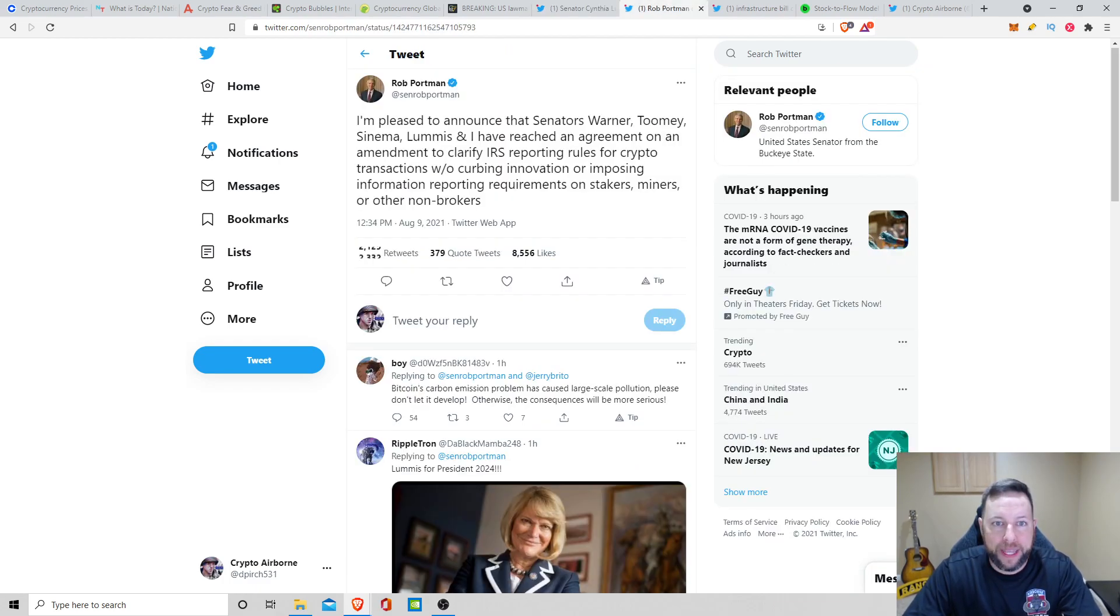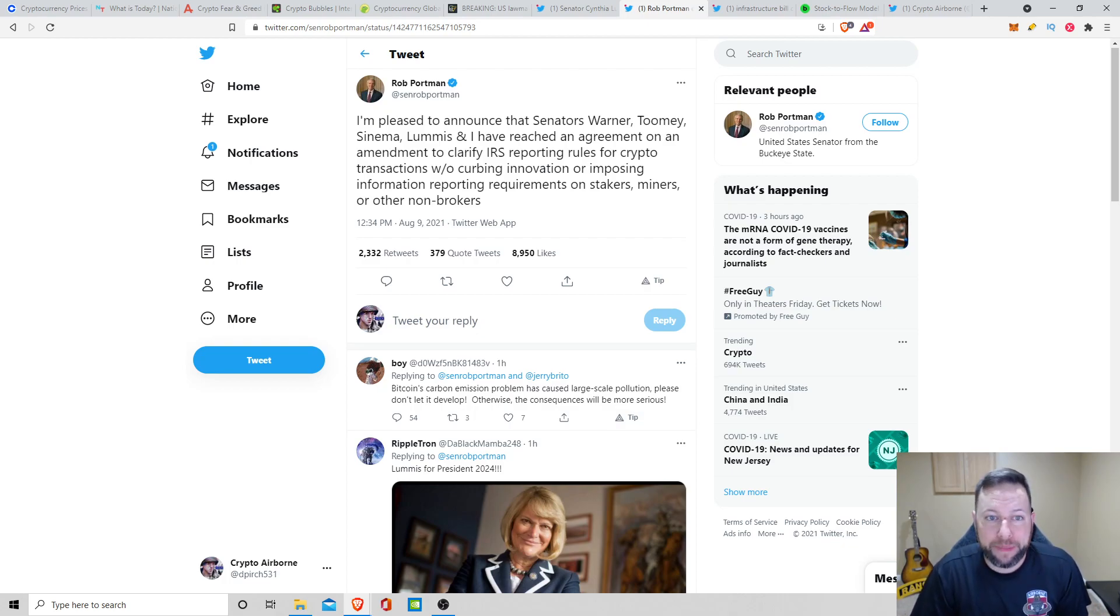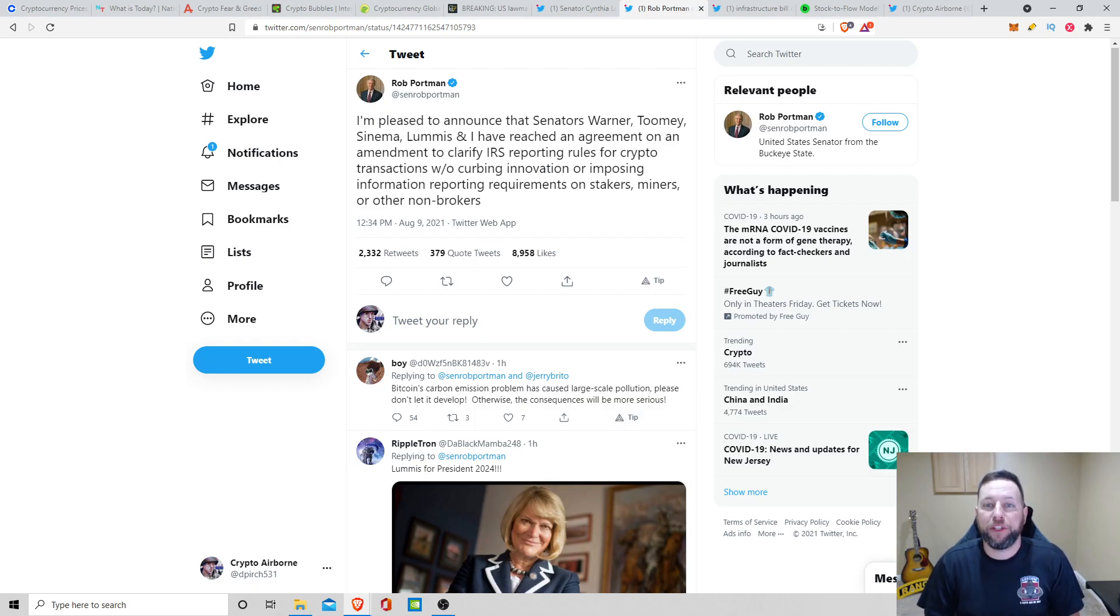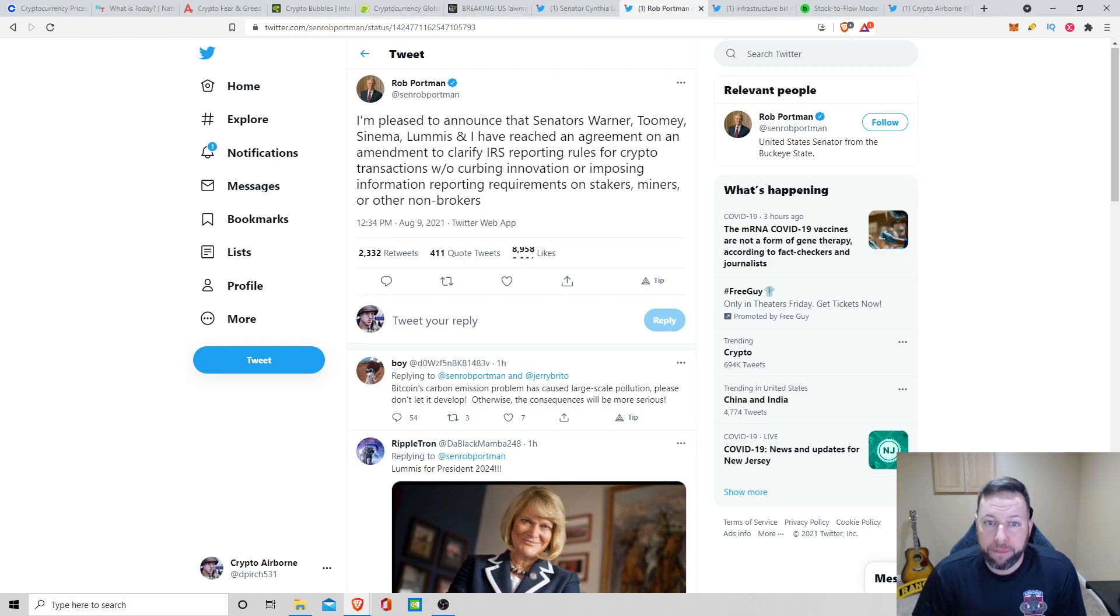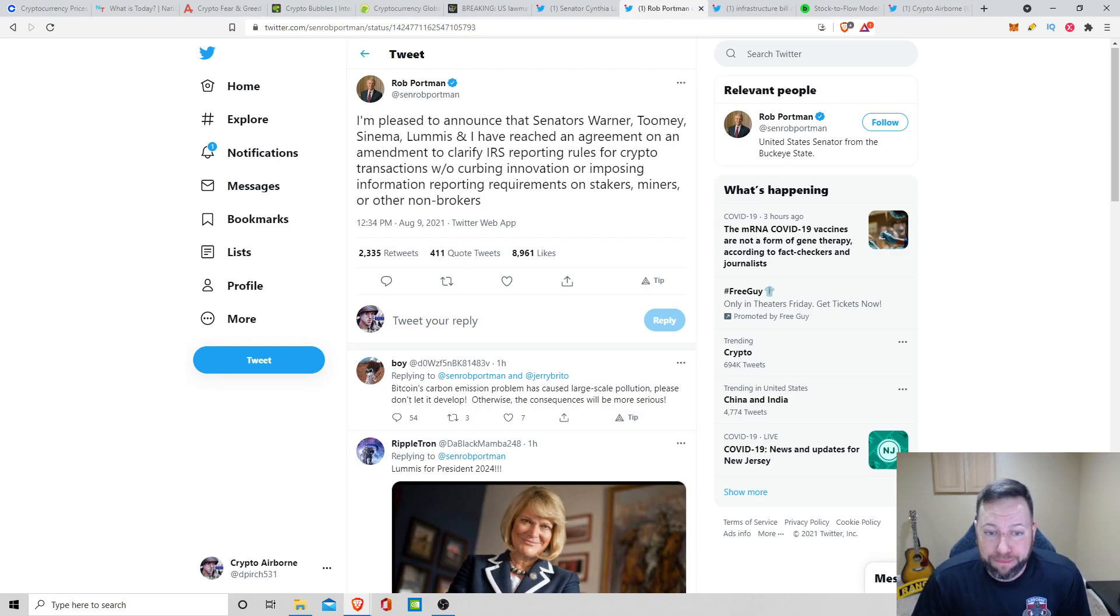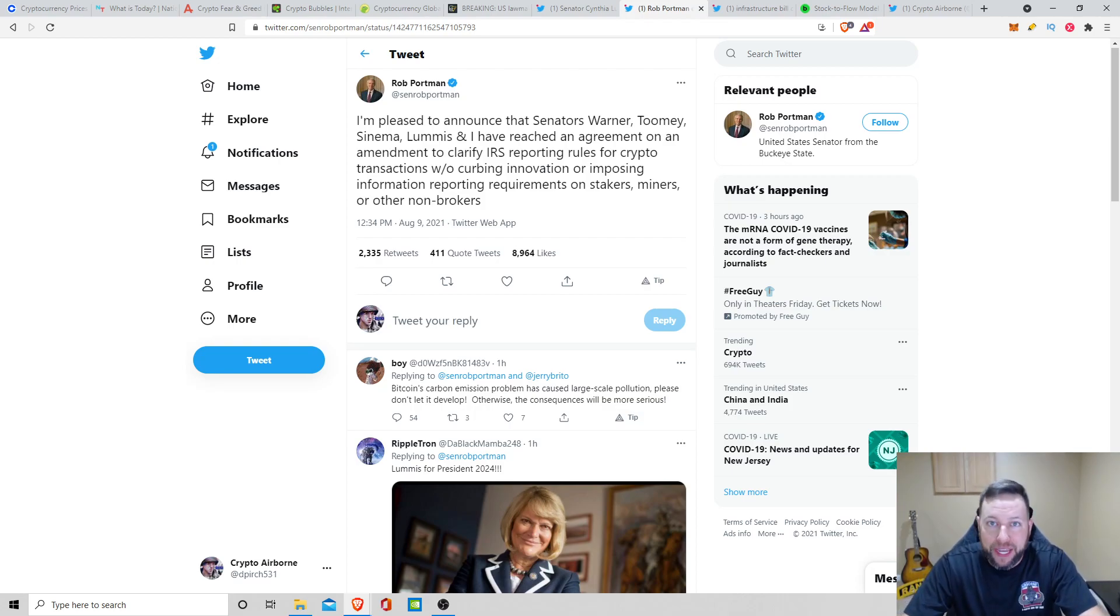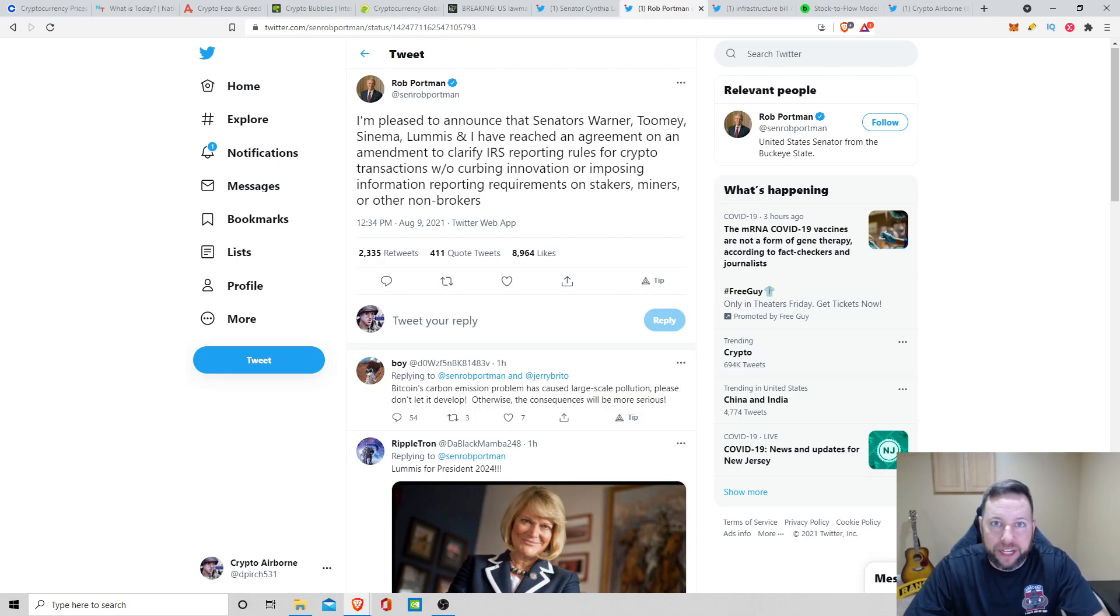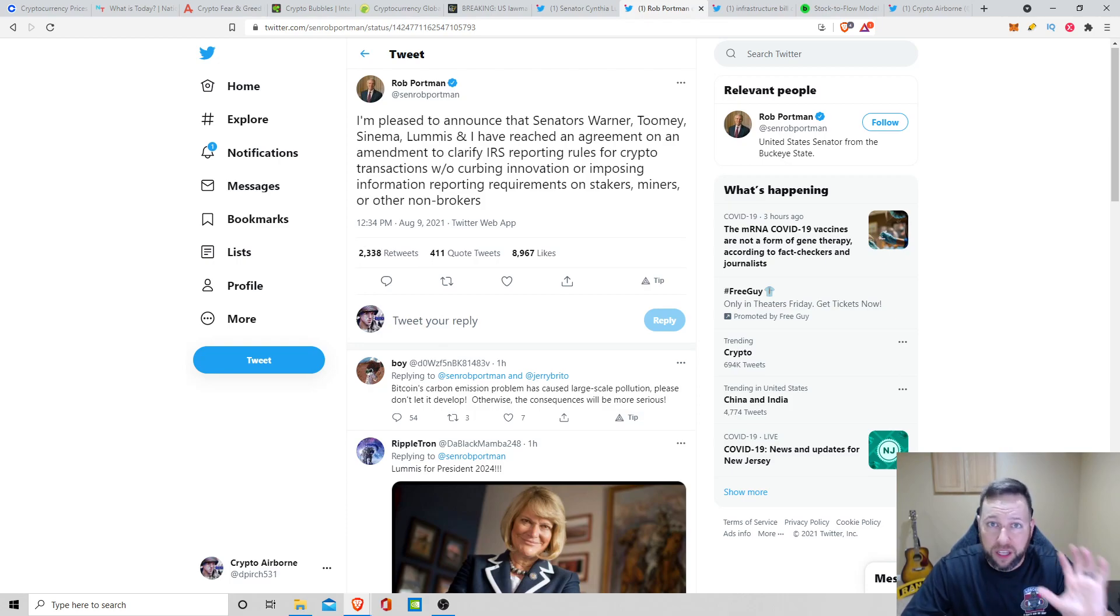Next tweet we have here is Rob Portman. I'm pleased to announce that Senators Warner, Toomey, Sinema, Loomis, and I have reached an agreement on an amendment to clarify IRS reporting rules for crypto transactions without curbing innovation or imposing information reporting requirements on stakers, miners, or other non-brokers. So there you have it, guys. Hopefully you enjoyed that. I think we're moving in the right direction. I'm glad there are some of these people that are helping the crypto space and pushing here in Congress and at the Senate level. Go ahead, do your part.